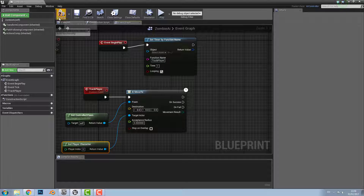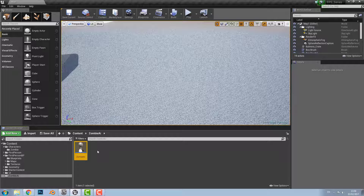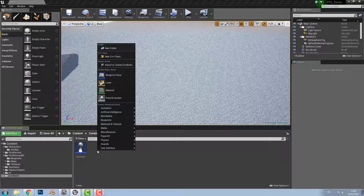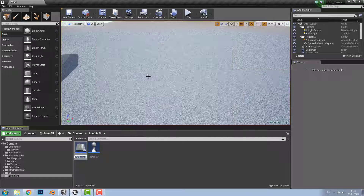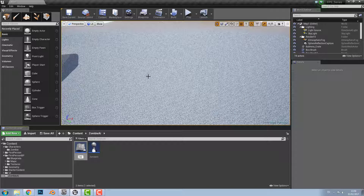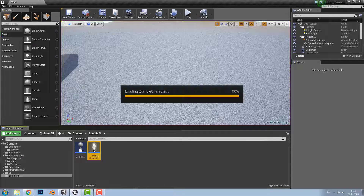Close that, and next to the Zombie AI folder right click to get another blueprint class — this time it's going to be a Character. Call this Zombie Character; this will be our zombie and what the AI is going to attach to.